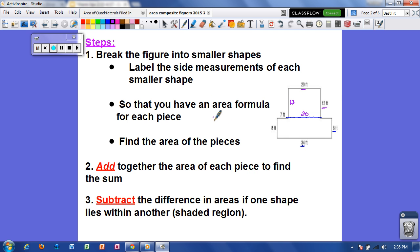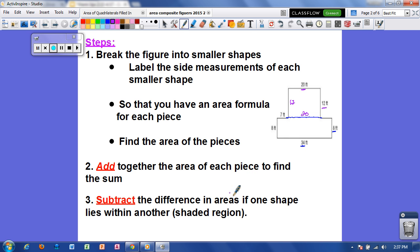Then you want to find the area formula for each piece. For each rectangle, it would be area equals base times height. Find the area of each piece, then add them together to find the sum. And if we have a shaded region, we're going to subtract the difference in areas if one shape lies within another. In this example there's no shaded region, so we simply add the areas of the two rectangles.